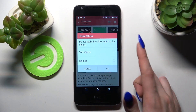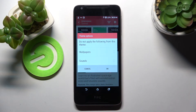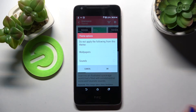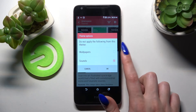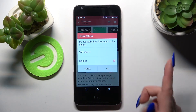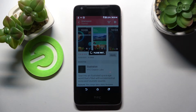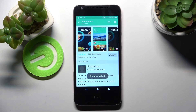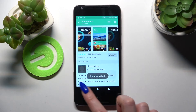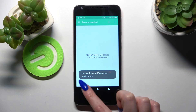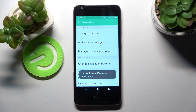Then pick one of those options if you wish to not change your wallpaper and sounds. I will go with sounds only and choose okay. Now after a couple of seconds, as you can see, the theme of my device has changed.